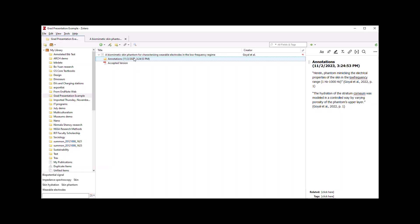Zotero calls this seamless annotation syncing. And it's a very handy way to take text that you have annotated and notes that you have made and port them between the document itself and the reference in your Zotero library.